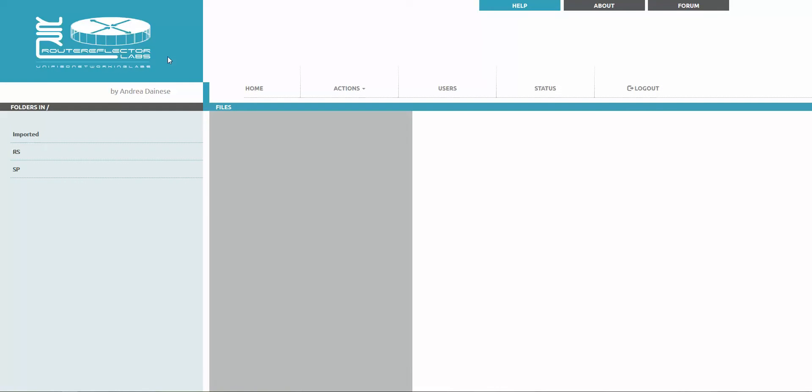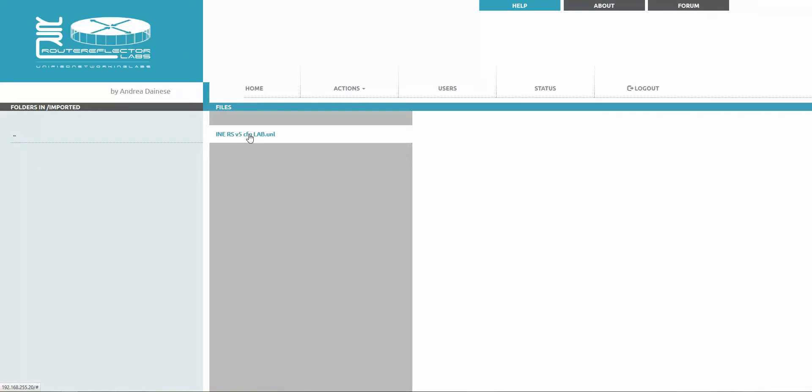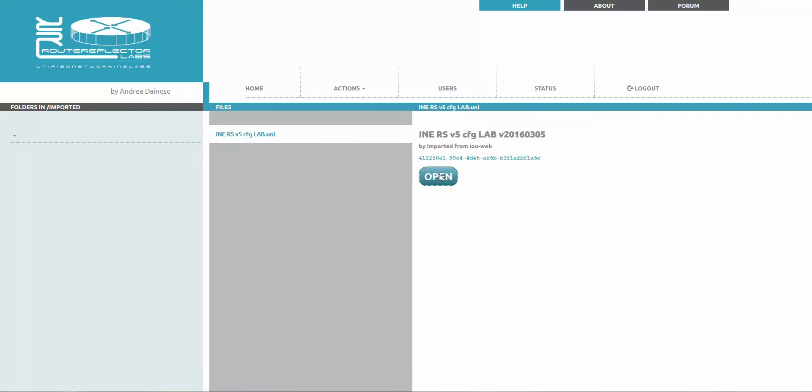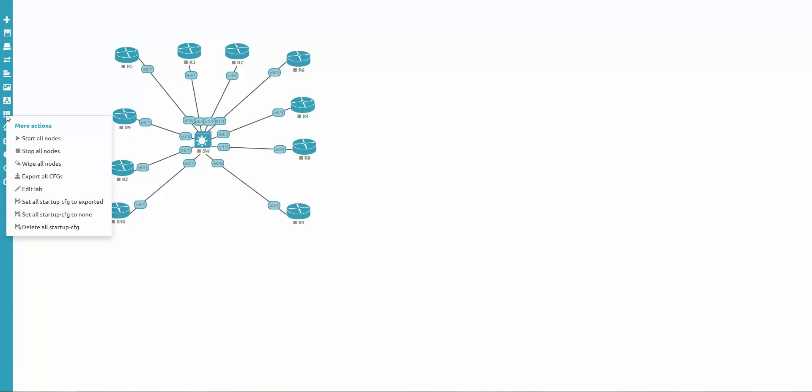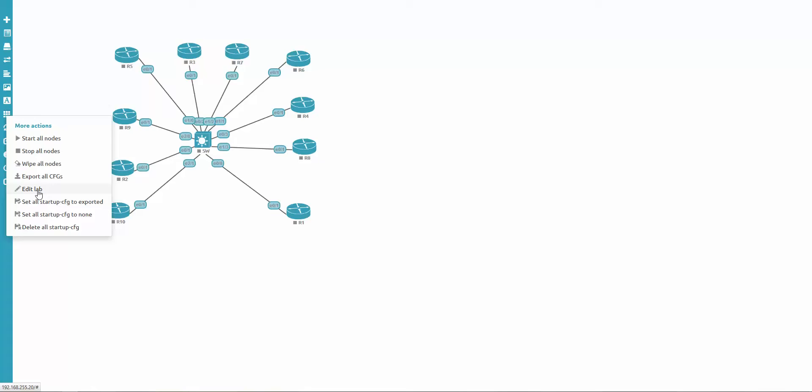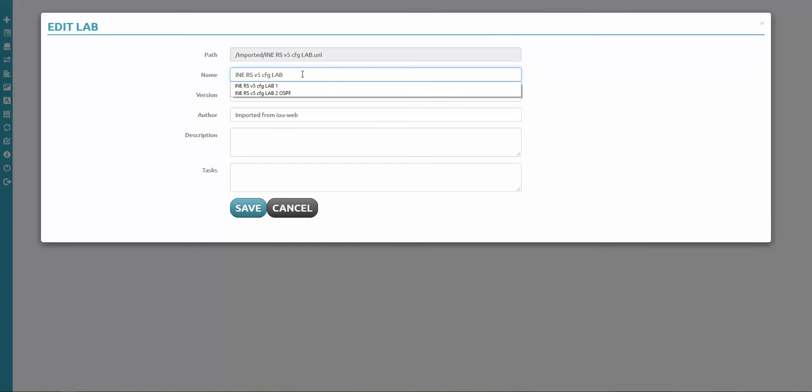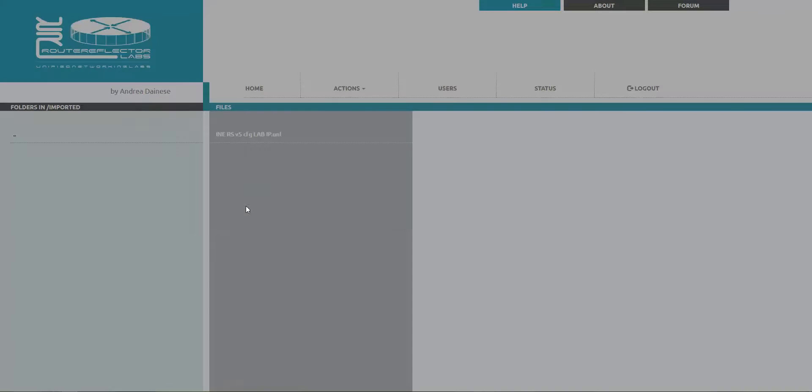Yeah, if you wish, for example, the same rack, same rack like that one, I recommend to rename it first if you want to get the same rack but with a different configuration. Edit lab. And I'm saying this lab with IP CFG configuration, actually. Yeah, OK. I'm saying to save.